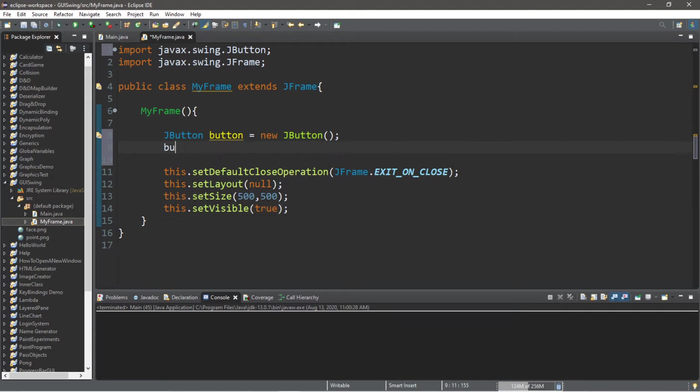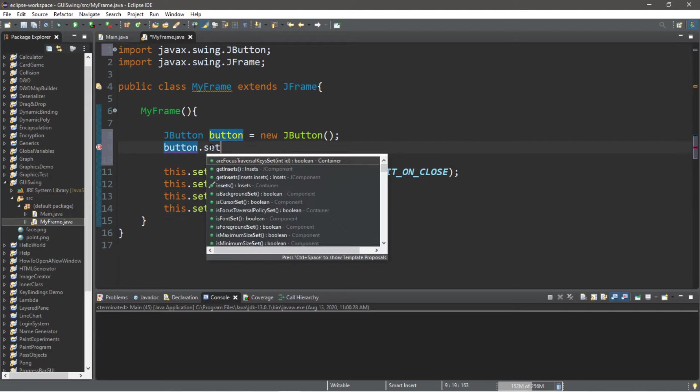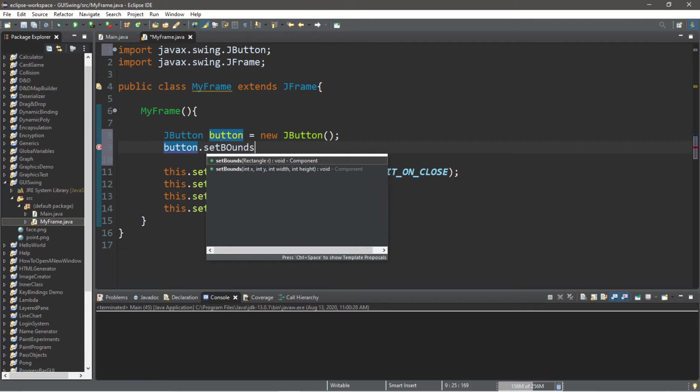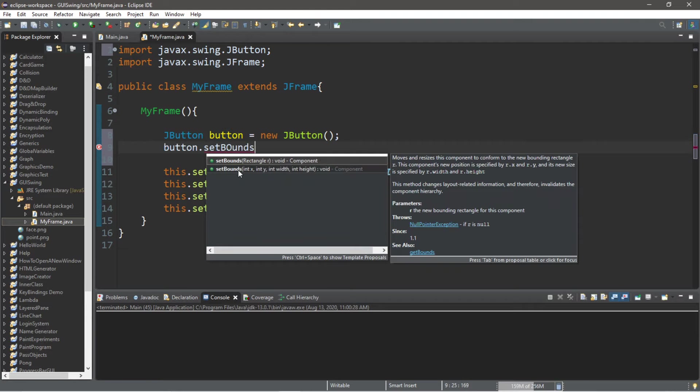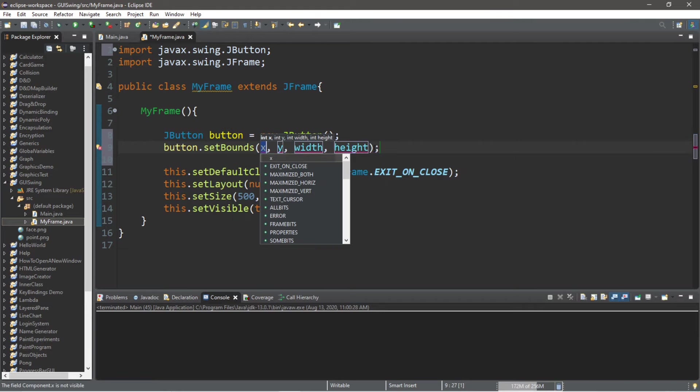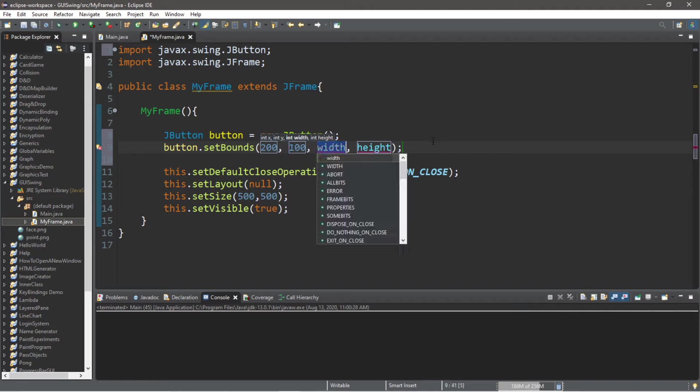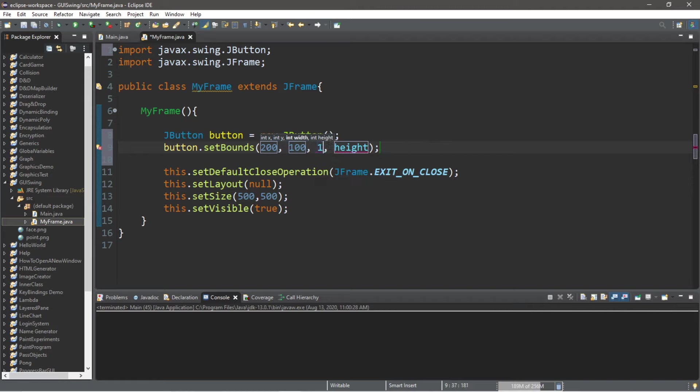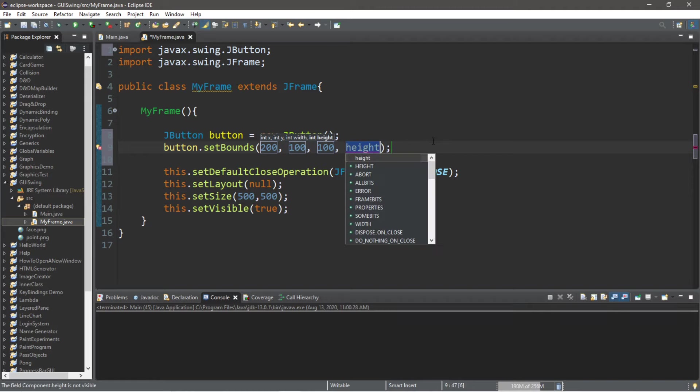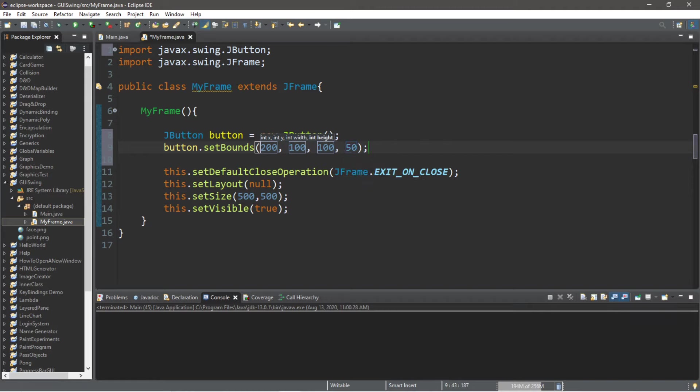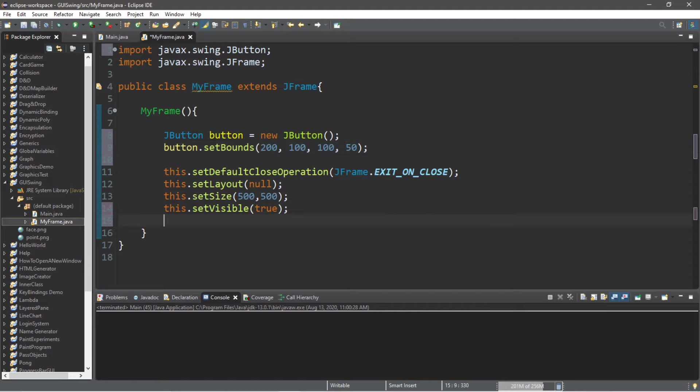And then let's set the bounds for this button. So button.setBounds. We have x, y, width, and height. I will place this maybe where x is 200, where y is 100, for the width let's make this 100, and the height maybe 50.